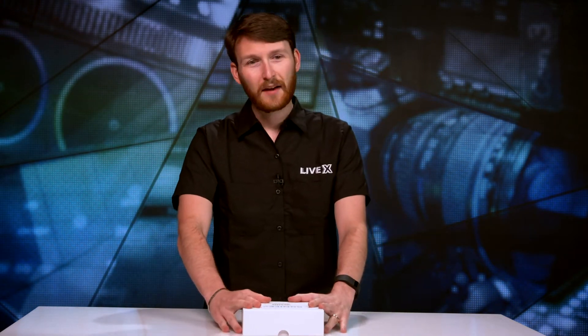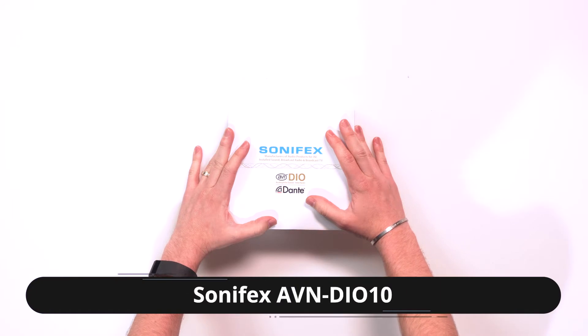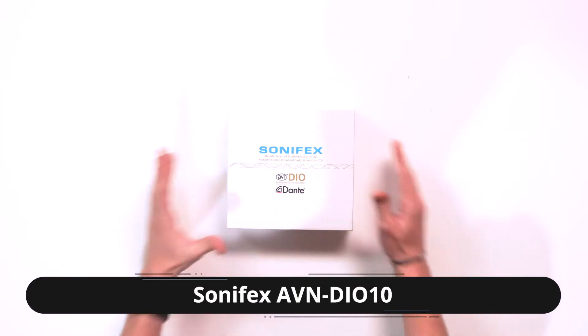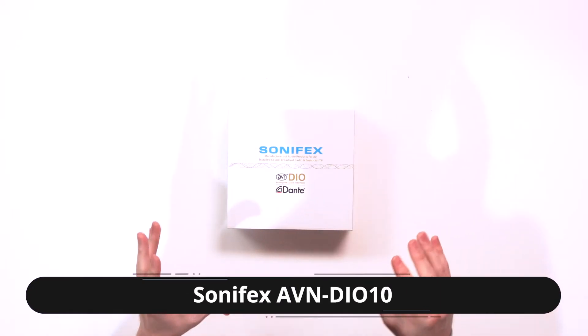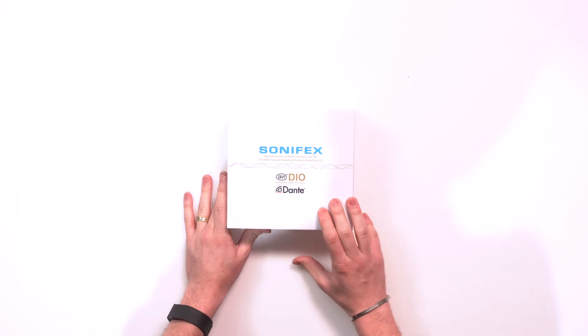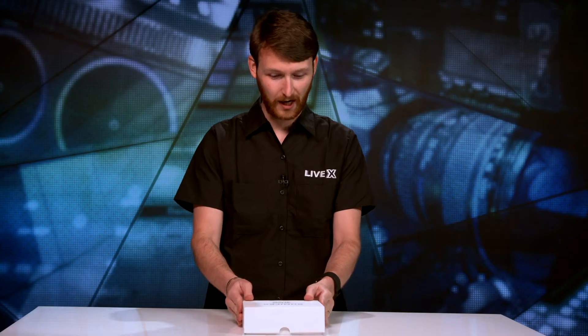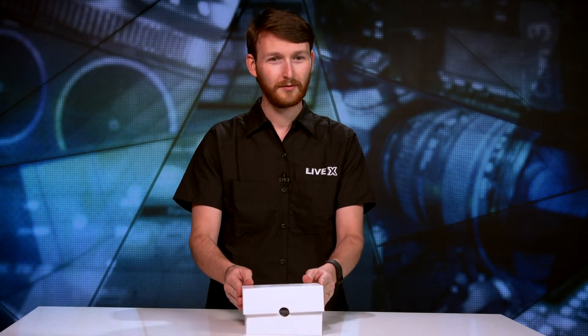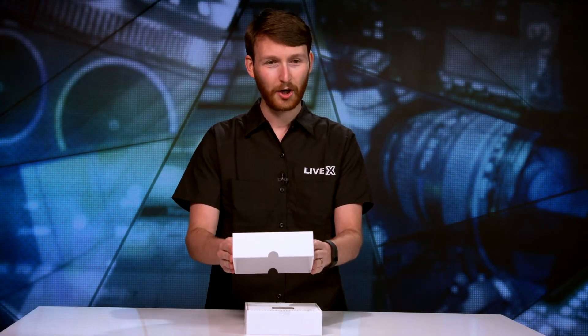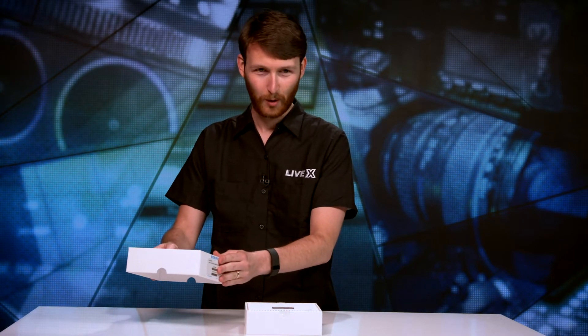Today we have the Sonifex AVN DIO 10. Super cool product, super excited to unbox this with you today. So without waiting any longer, more cardboard.